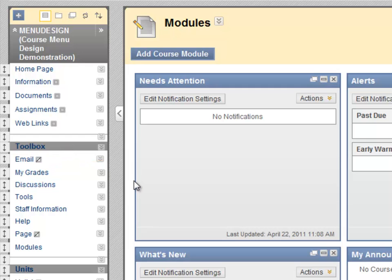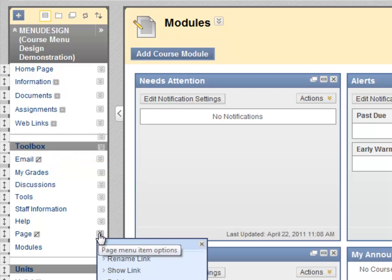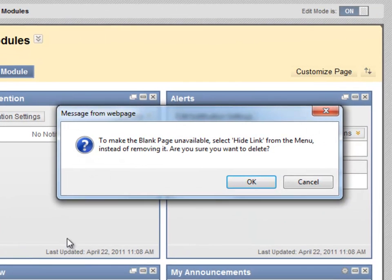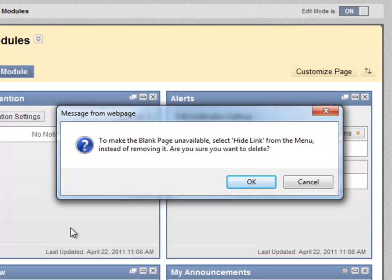Finally, you can delete your menu options. Blackboard gives you a warning message to make sure that you are aware of the option of making the page unavailable rather than deleting it. Click OK if you're sure.